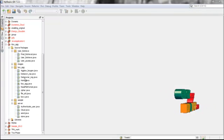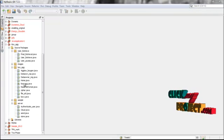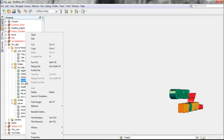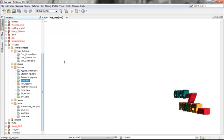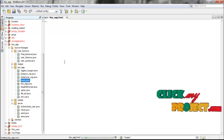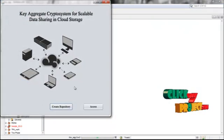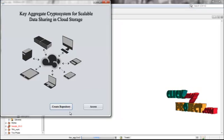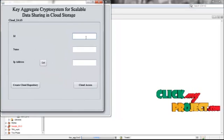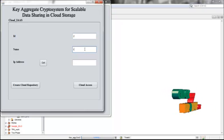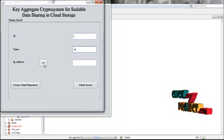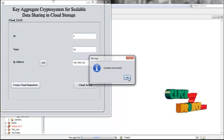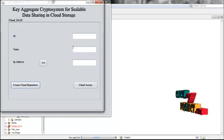Next we will see the process flow demo. Expand the key aggregate package and run Home.java. After right-clicking and running the file, you get a Java Swing frame where you find two processes. First, create the repository of the data owner — for example, get the IP address and create a cloud repository.